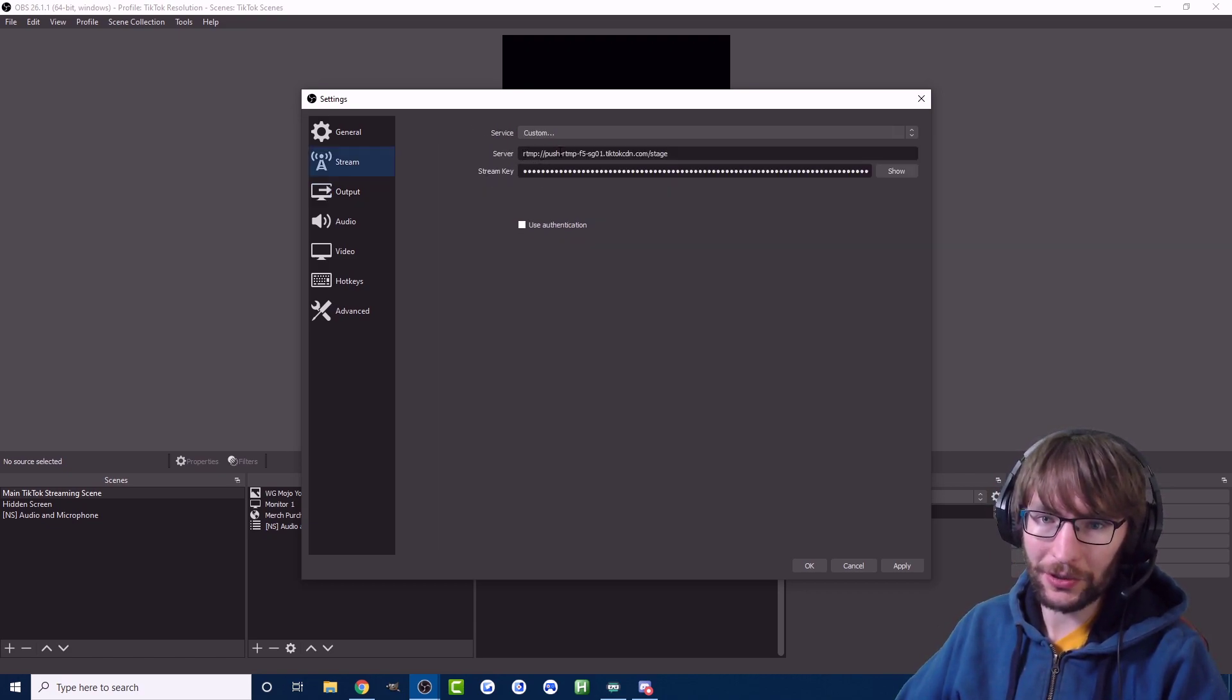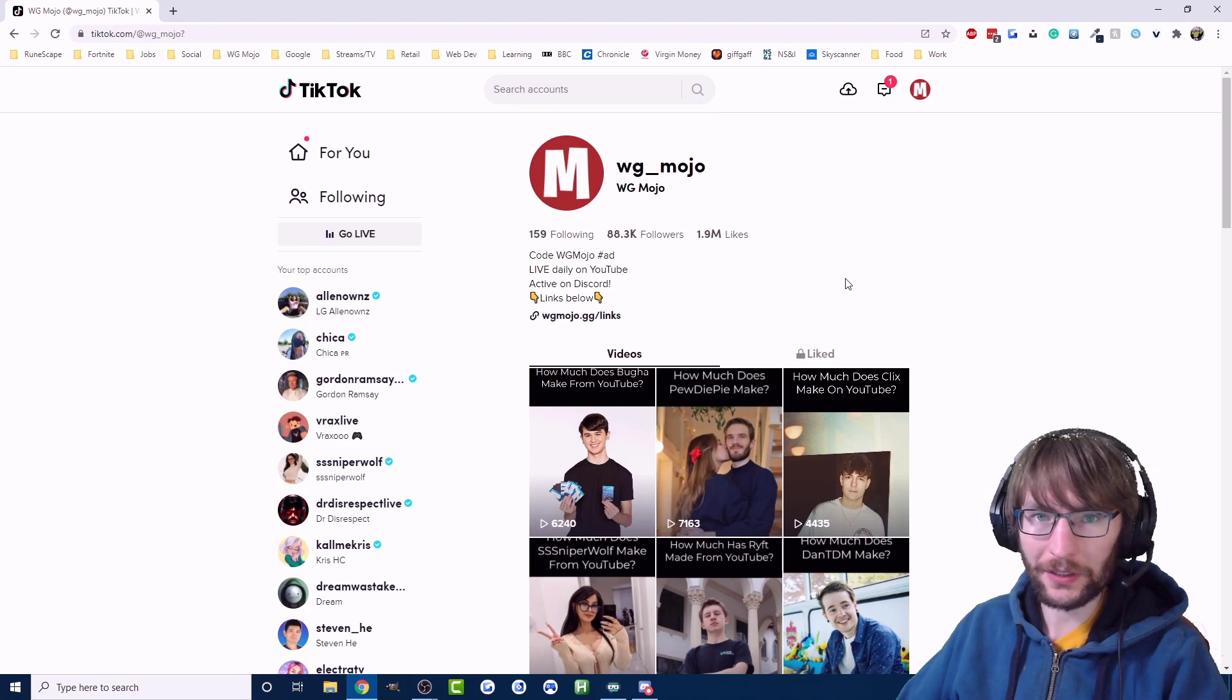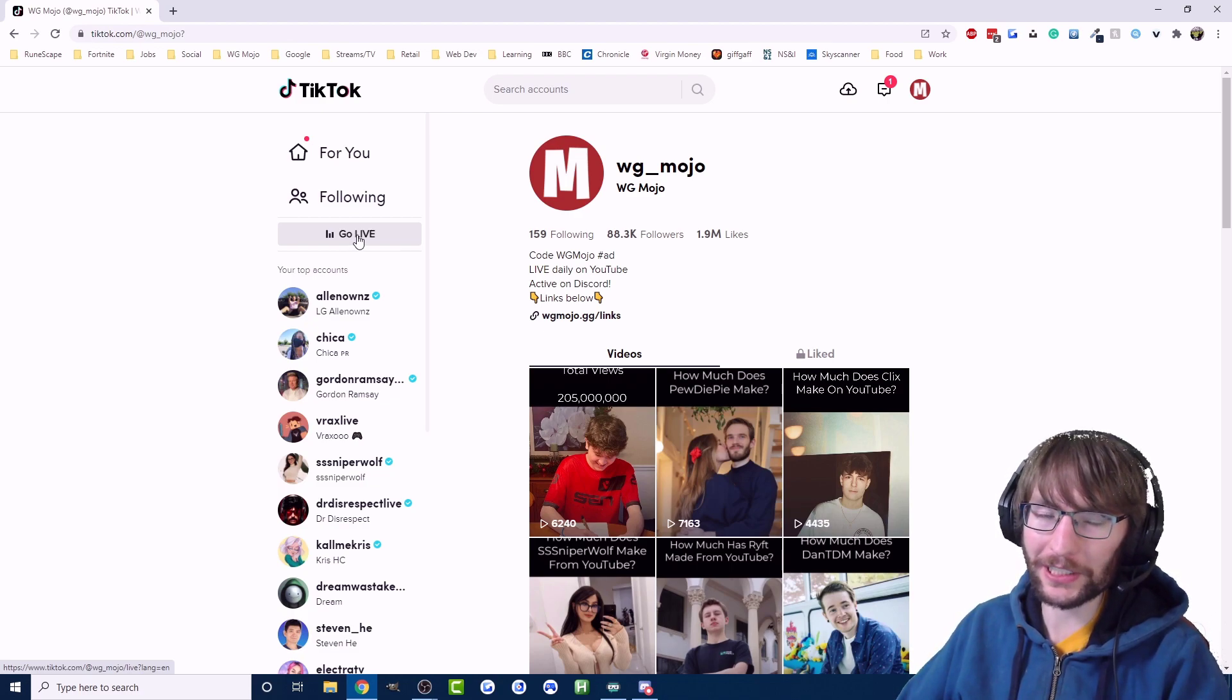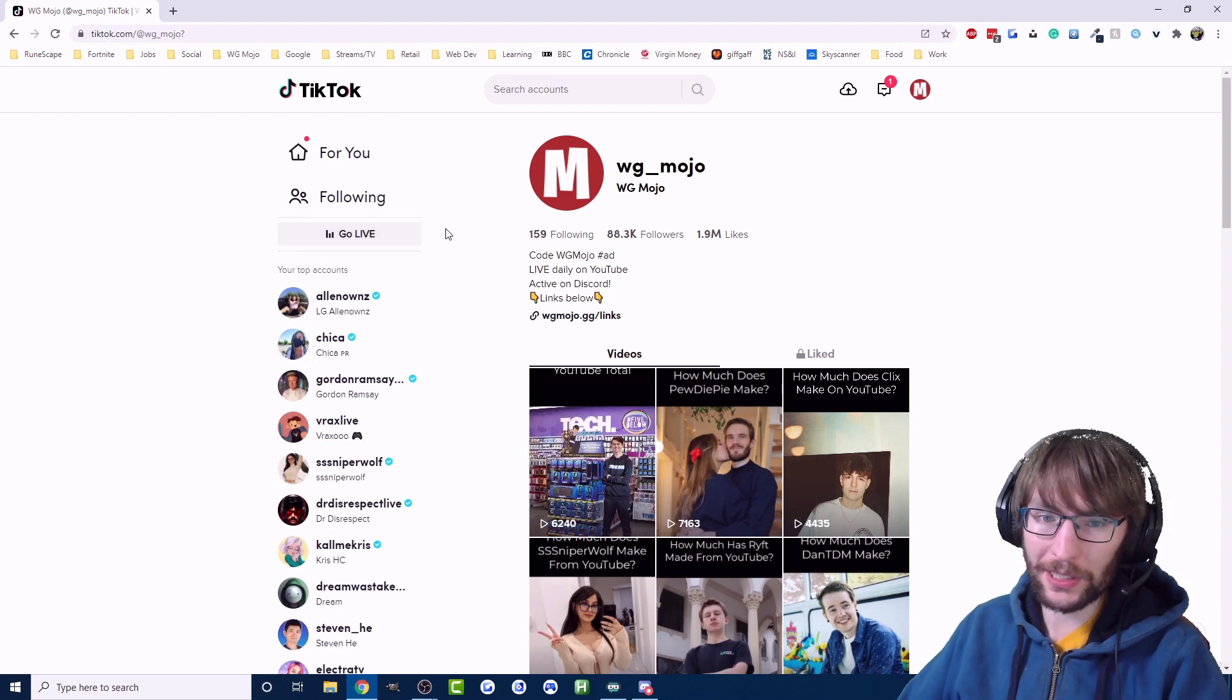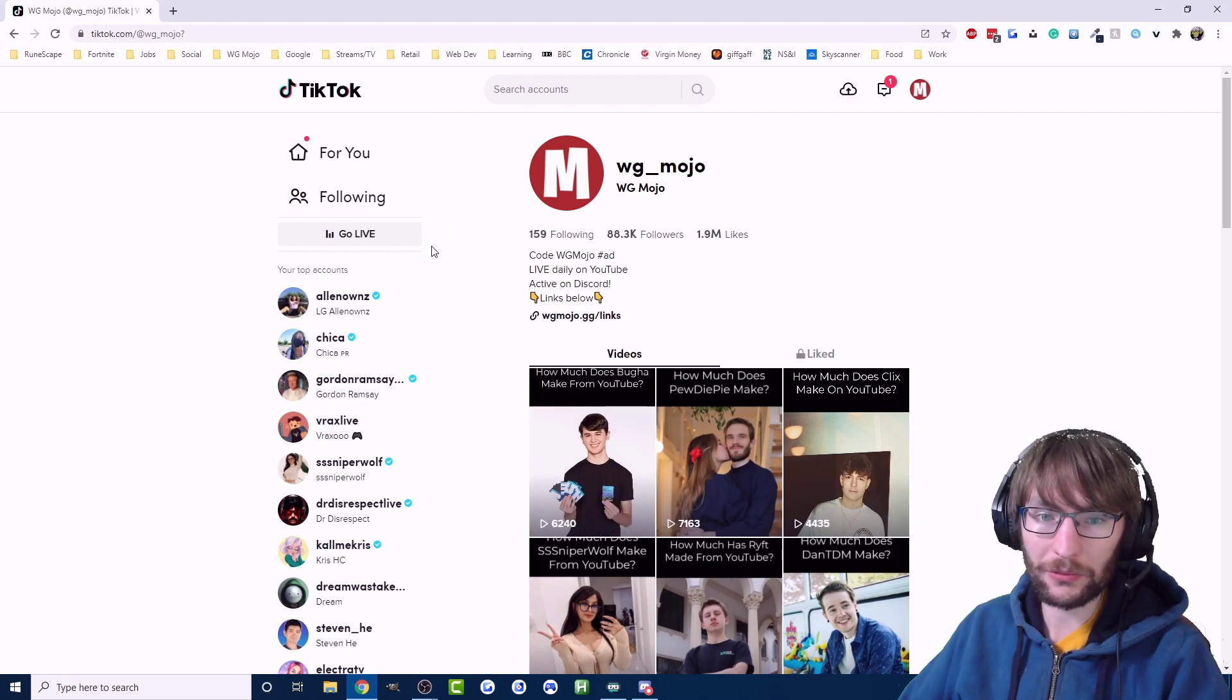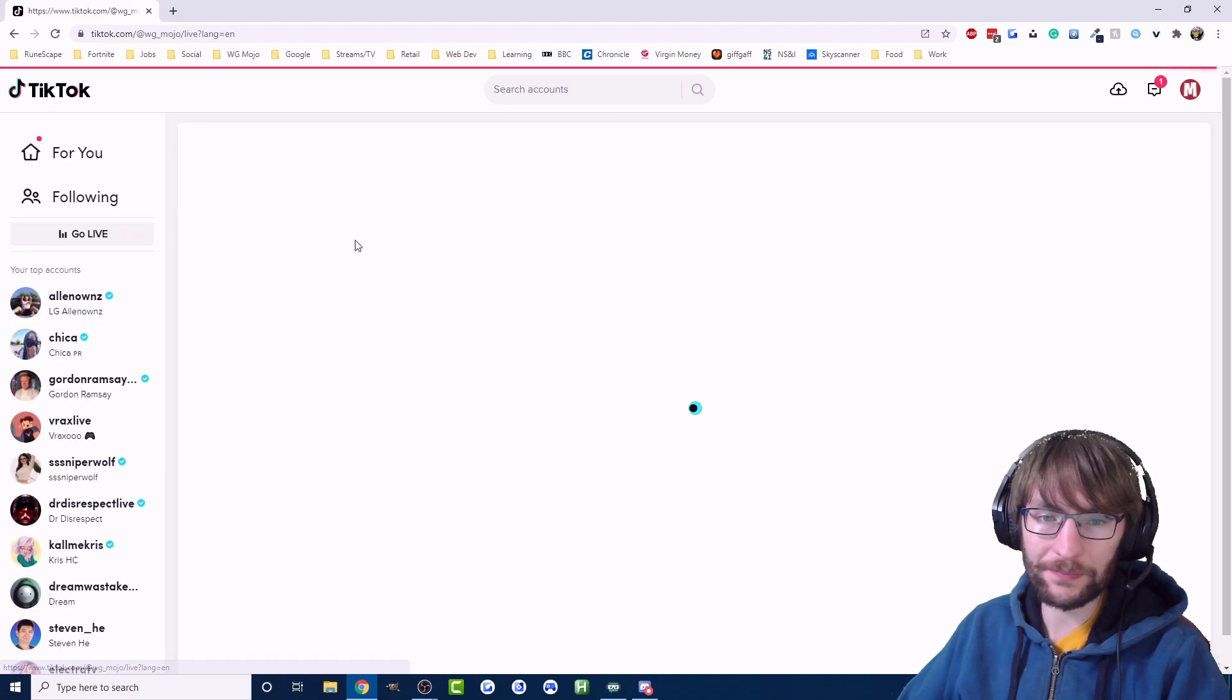But this is the most important bit, let me show you how you can get your server URL and your stream key without even going on your phone. So I'm here on TikTok and this is the most important step. Notice here how it says go live. If you don't have this button it means you probably don't have access to live streaming on TikTok yet.